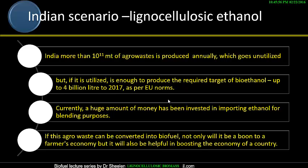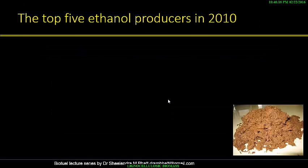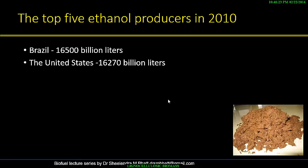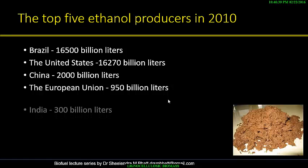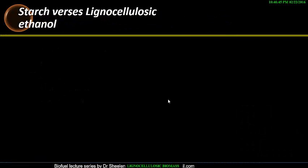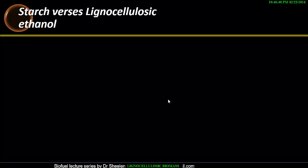Looking at the top five ethanol producers in 2010: Brazil was at the top with 16,500 billion liters, while the United States was at 16,200 billion liters, China at 2,000 billion liters, the European Union at 950 billion liters, and India only at 300 billion liters. We have to increase this production, and we can do so if we understand the whole bioprocessing.